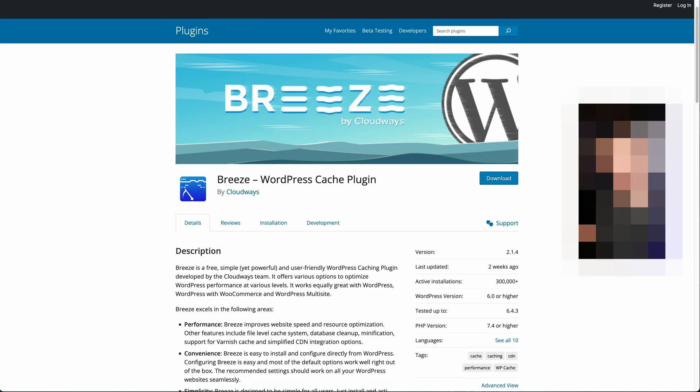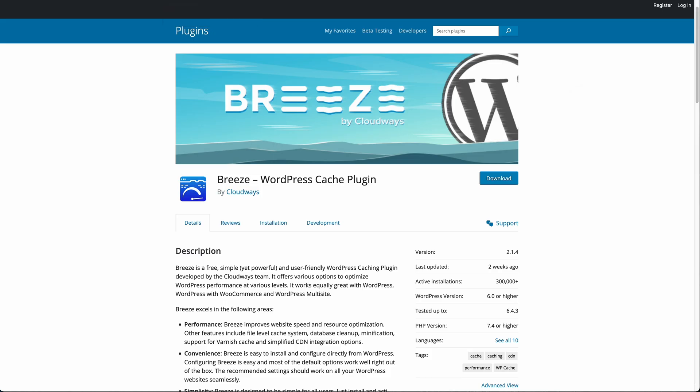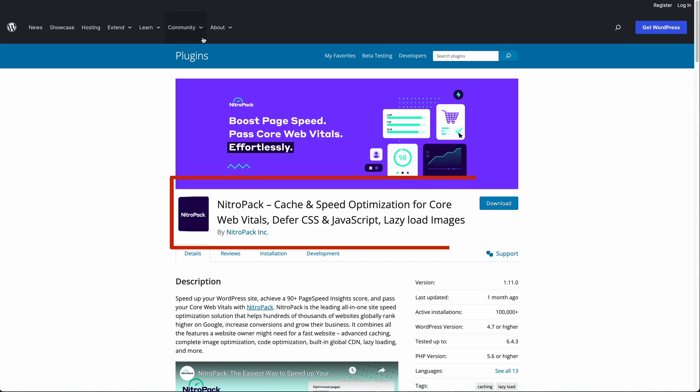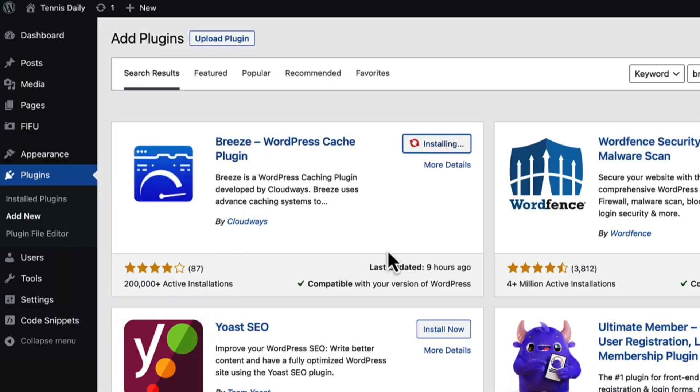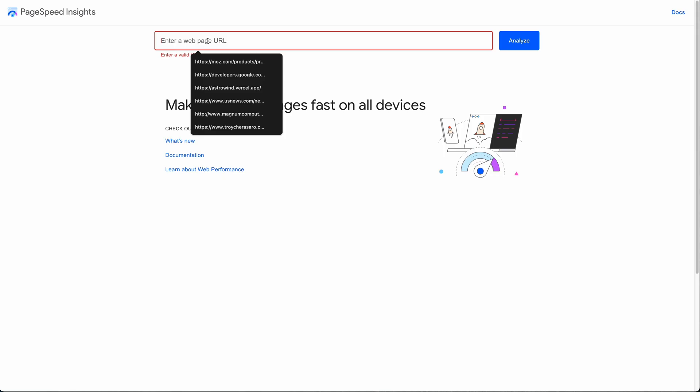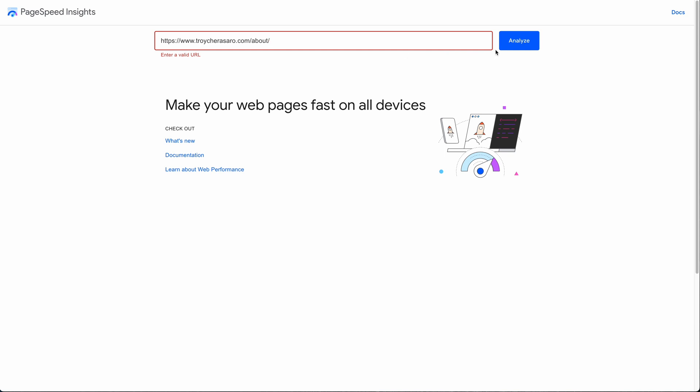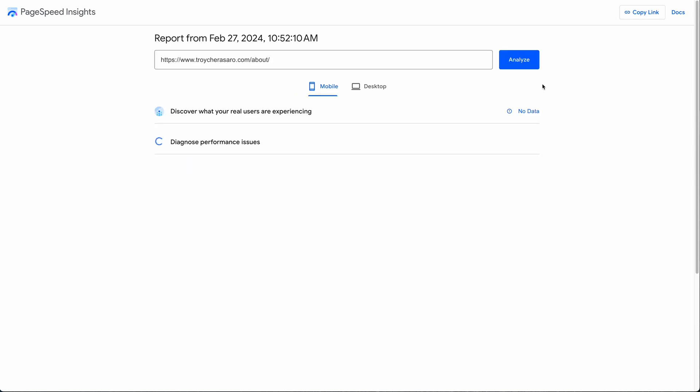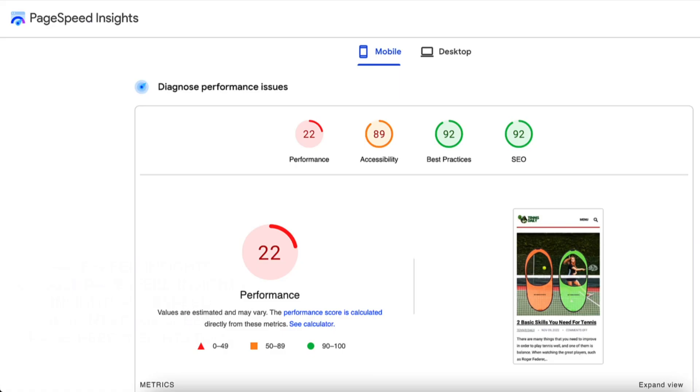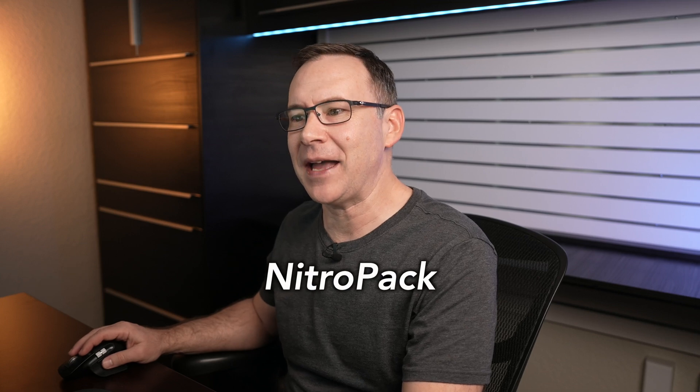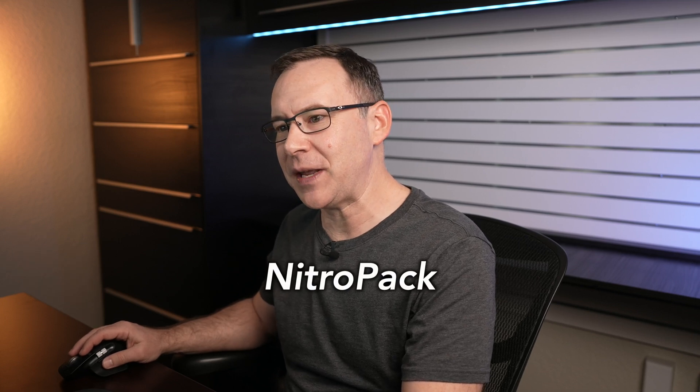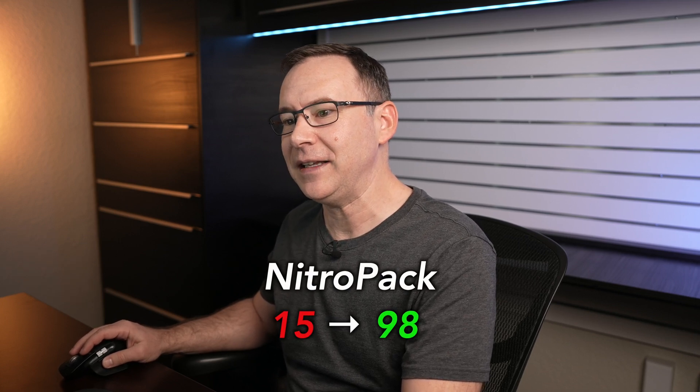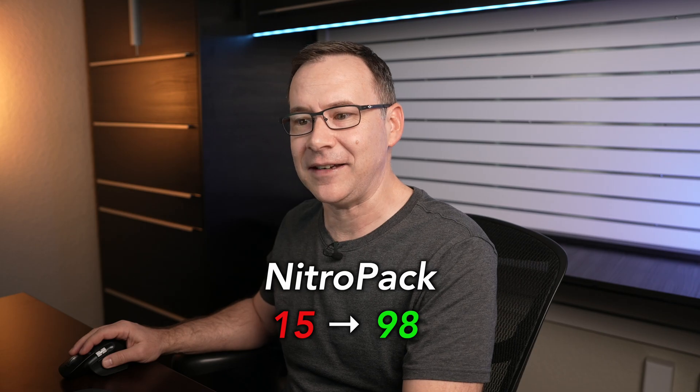In my research for this video, two WordPress caching plugins I saw people having really good success with were one called Breeze by Cloudways and another called NitroPack. So install one of these caching plugins, enable and configure it, and then run PageSpeed Insights on those same pages of your WordPress site again to see what the speedup is. In the case of Breeze, one webmaster was able to increase performance from 22 to 91, and in the case of NitroPack another was able to increase performance from 15 to 98.